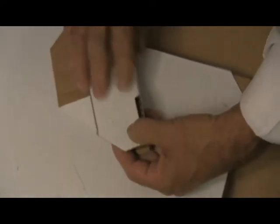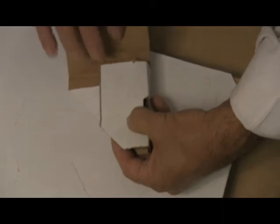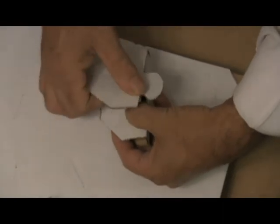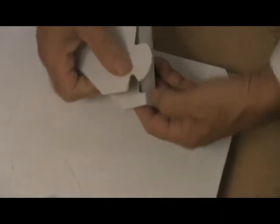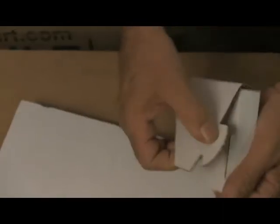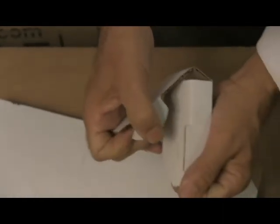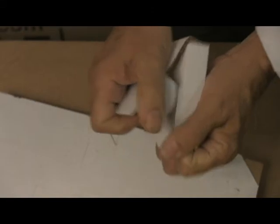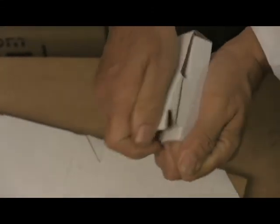You will fold it like this. Fold this over like that. Take this end and tuck it in.